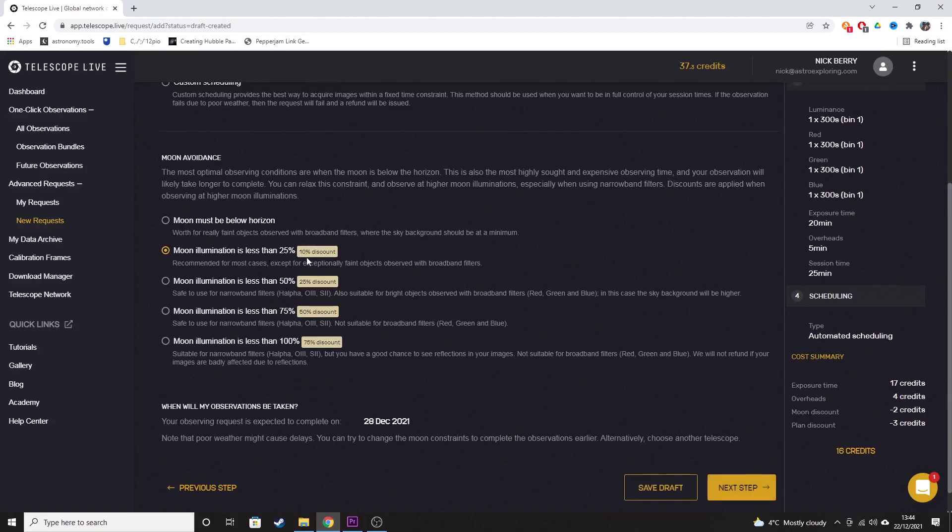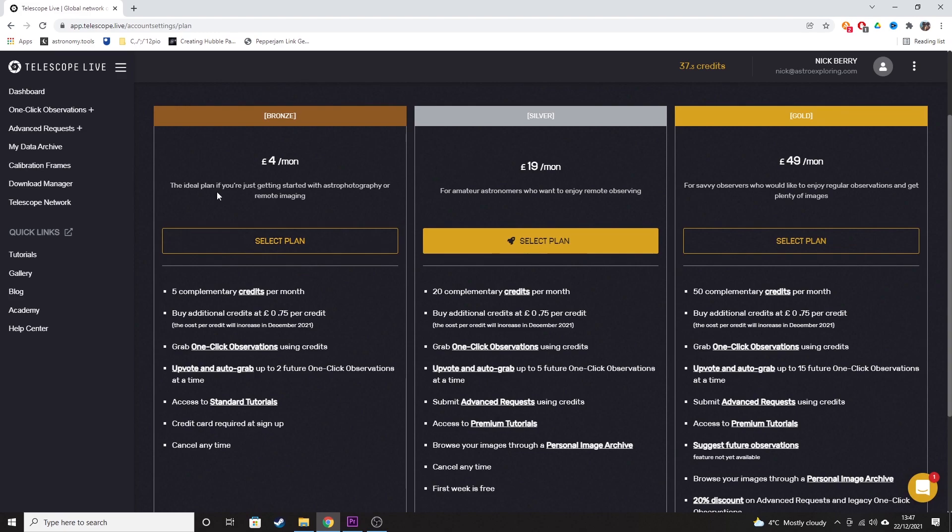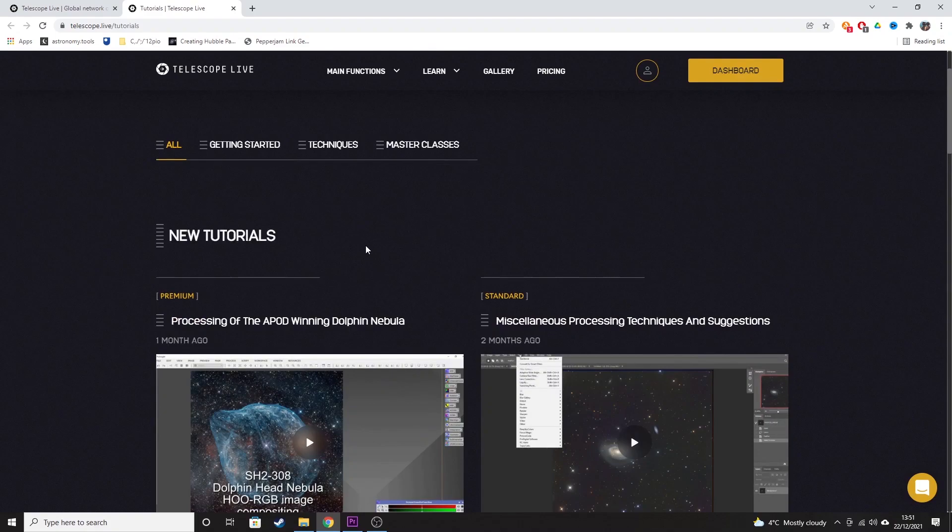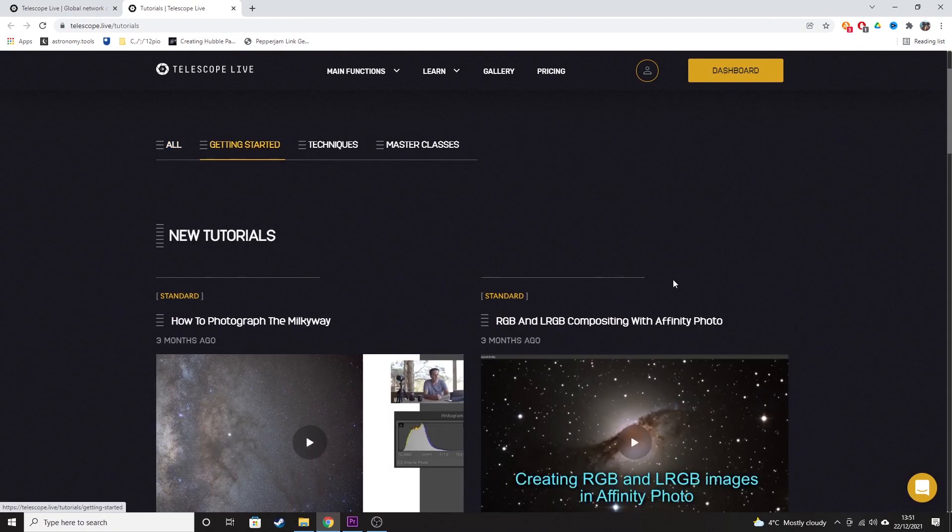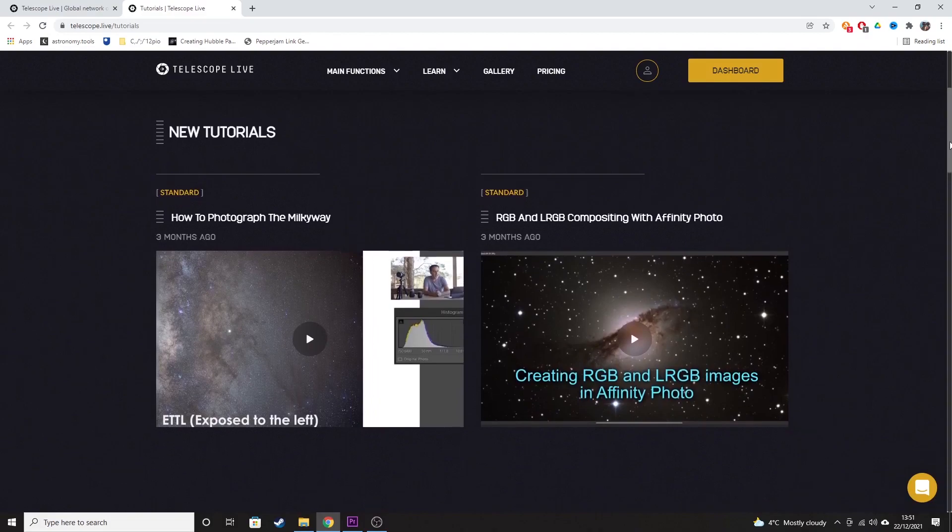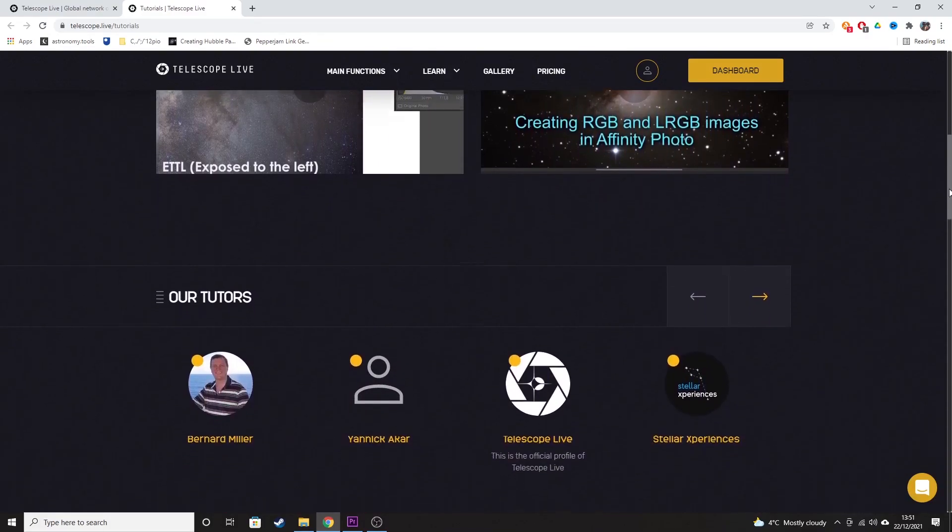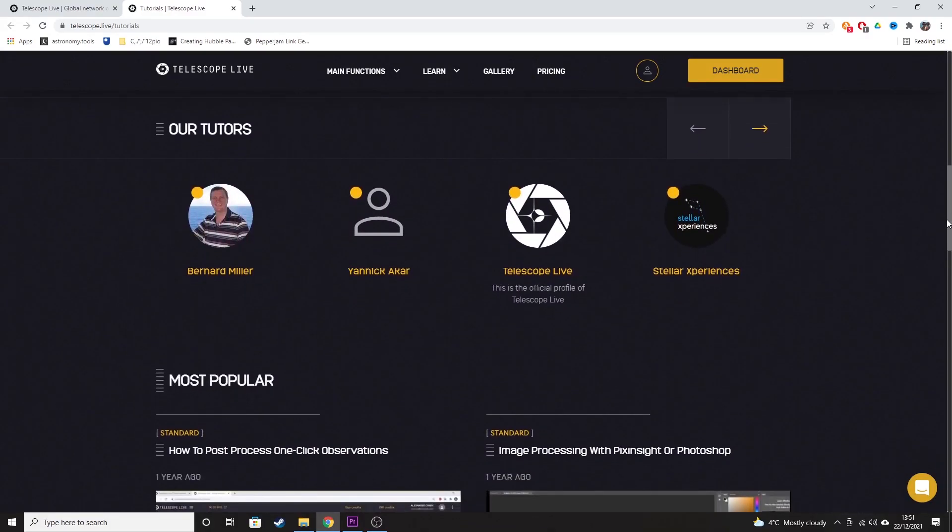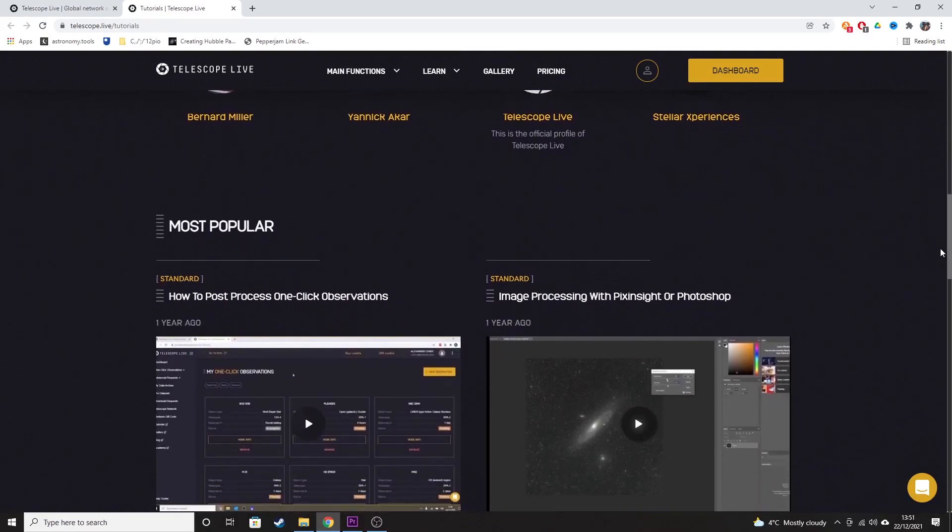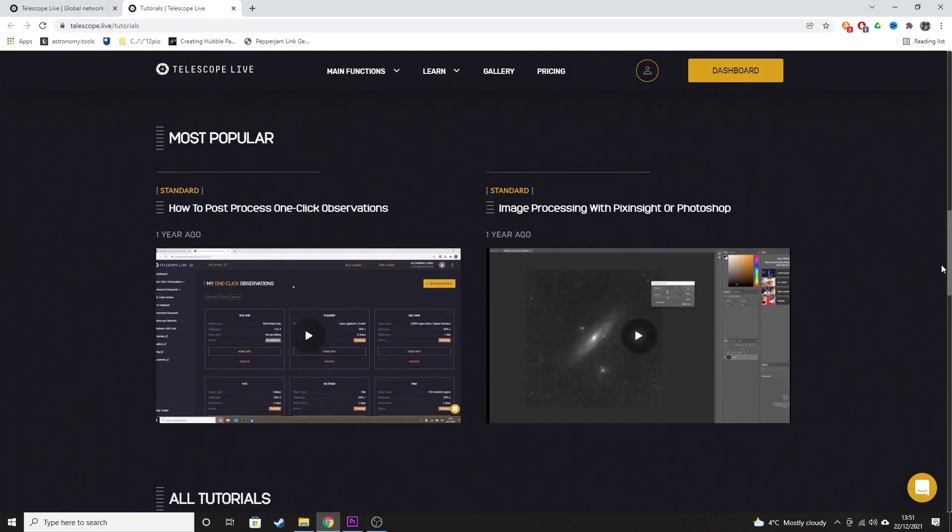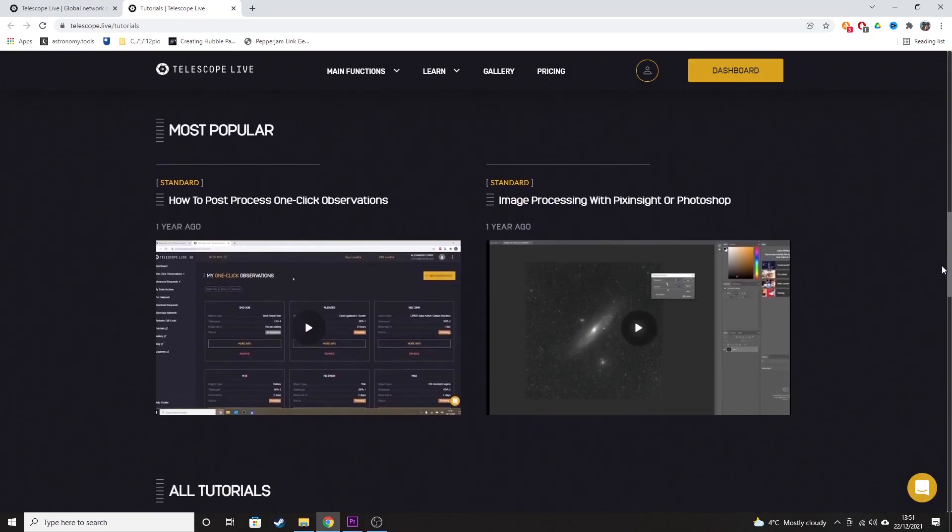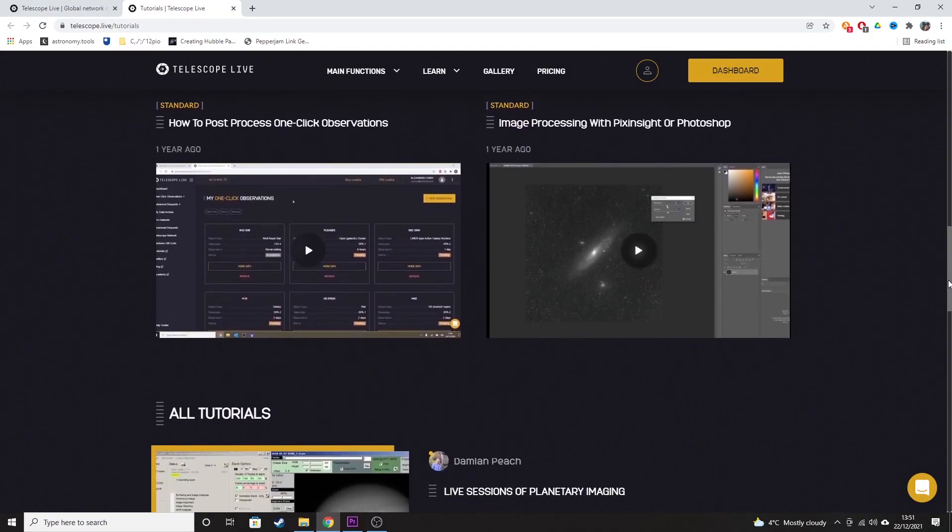Subscriptions to Telescope Live come in three forms. There's bronze, silver and gold. The bronze package is only £4 per month and that gets you five credits each month to grab one-click observations. It will give you two upvotes to vote for future one-click observations and you'll also get access to the standard video tutorials to help you with things like stacking and post-processing. And we'll look at just how much data you can actually get for each credit that you spend on Telescope Live in just a minute.